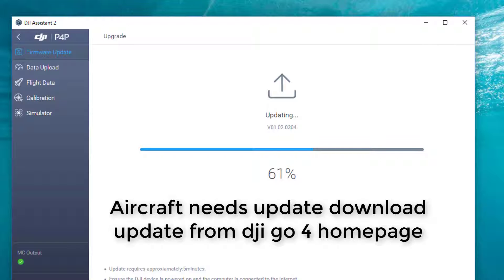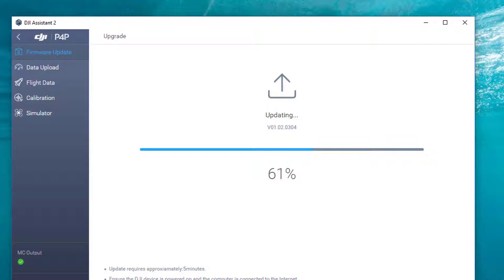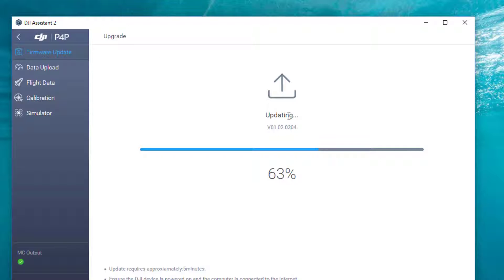So what I did is I downloaded DJI Assistant, turned on the aircraft, and it knew already what device I had. Now you can see it's updating the software on it.